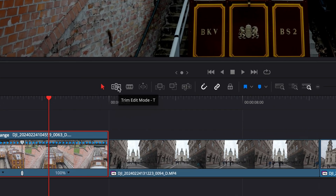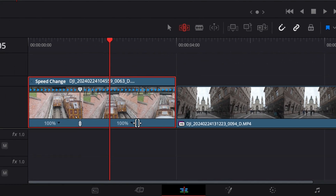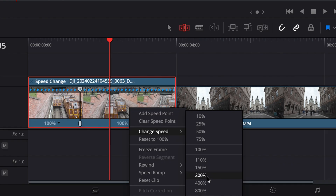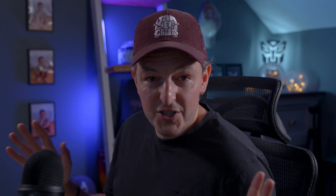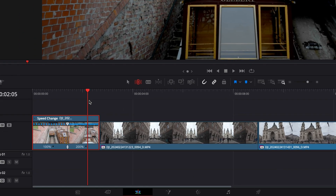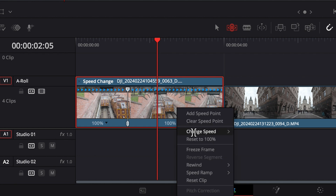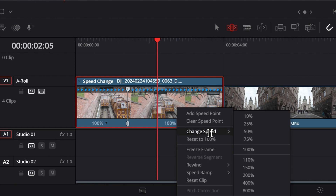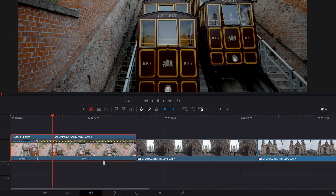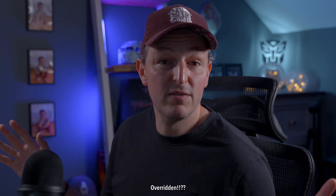To get around this, all we need to do is change to the trim edit mode. You can do this by hitting T on your keyboard or clicking the little icon here. Now if we increase the speed, everything just shifts to the left — no more gaps created. And likewise if we slow this footage down by 50 percent, everything just ripples to the right hand side and nothing has been overridden. That's exactly what we want, so make sure you're in the trim edit mode when making these changes.